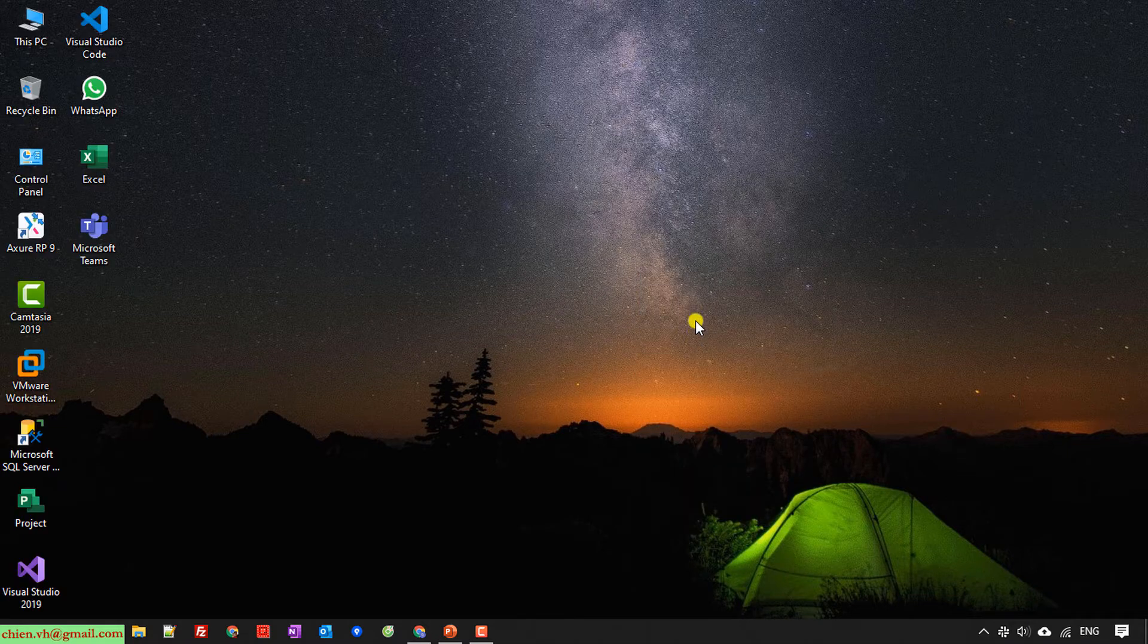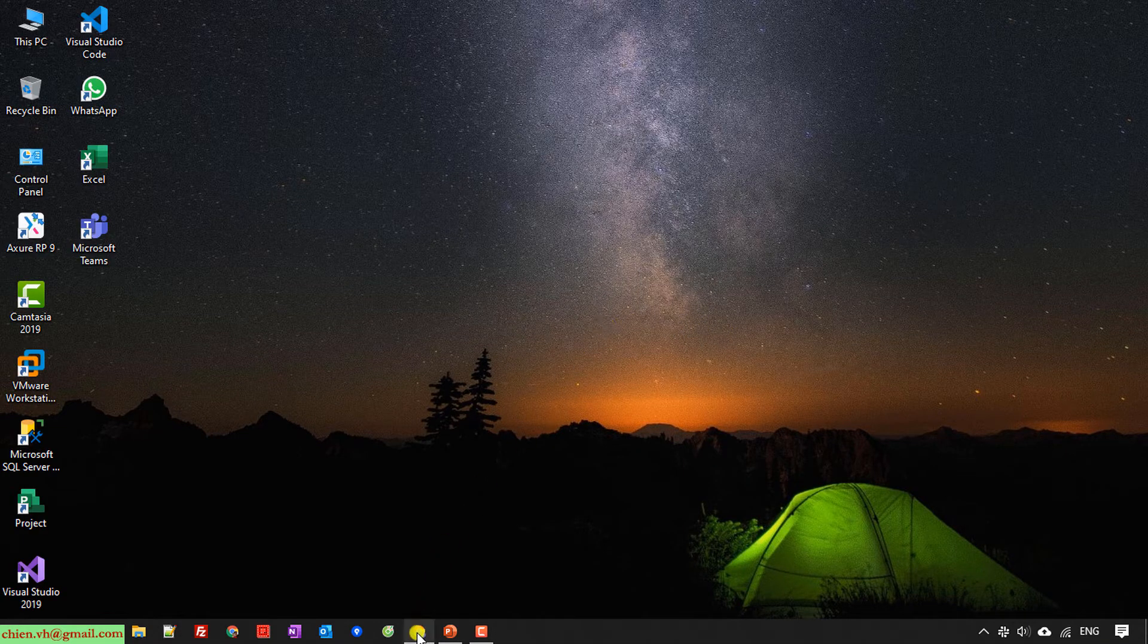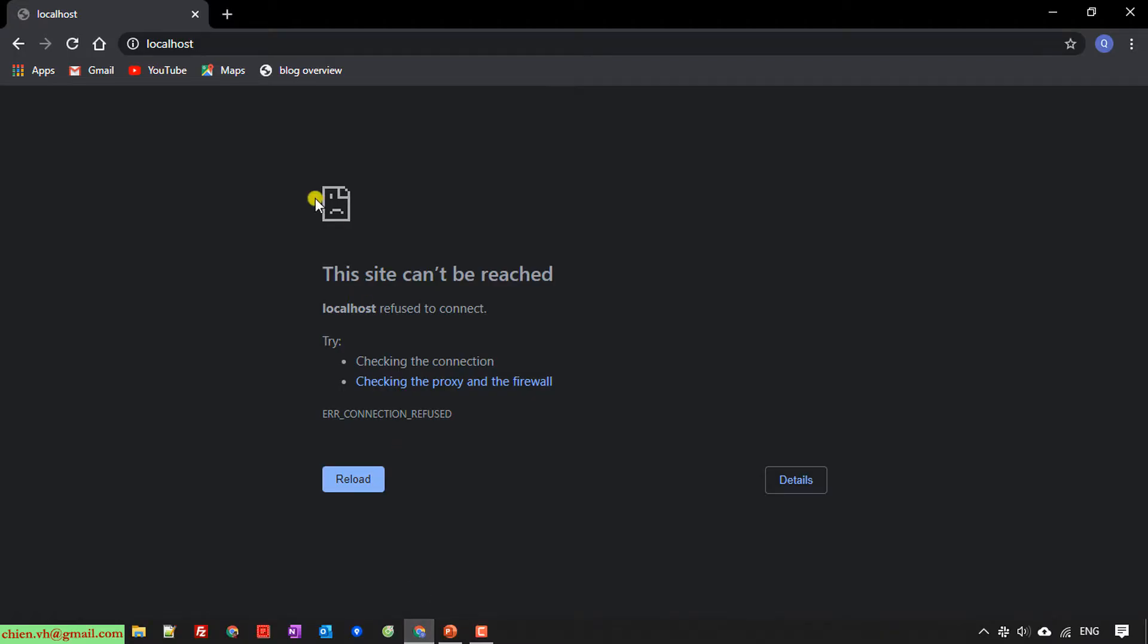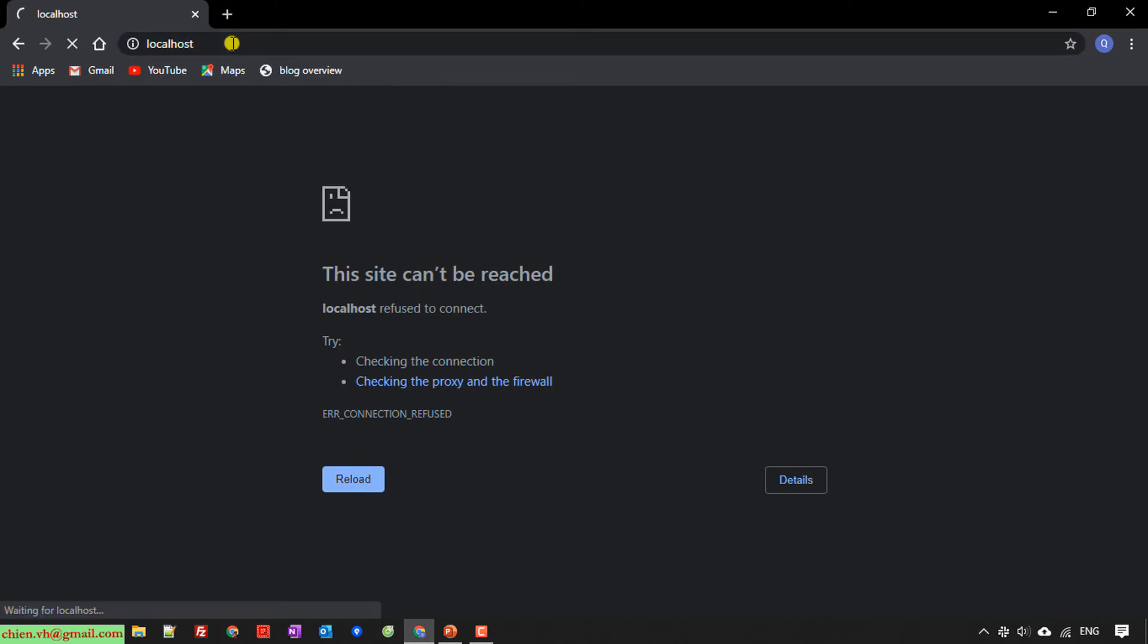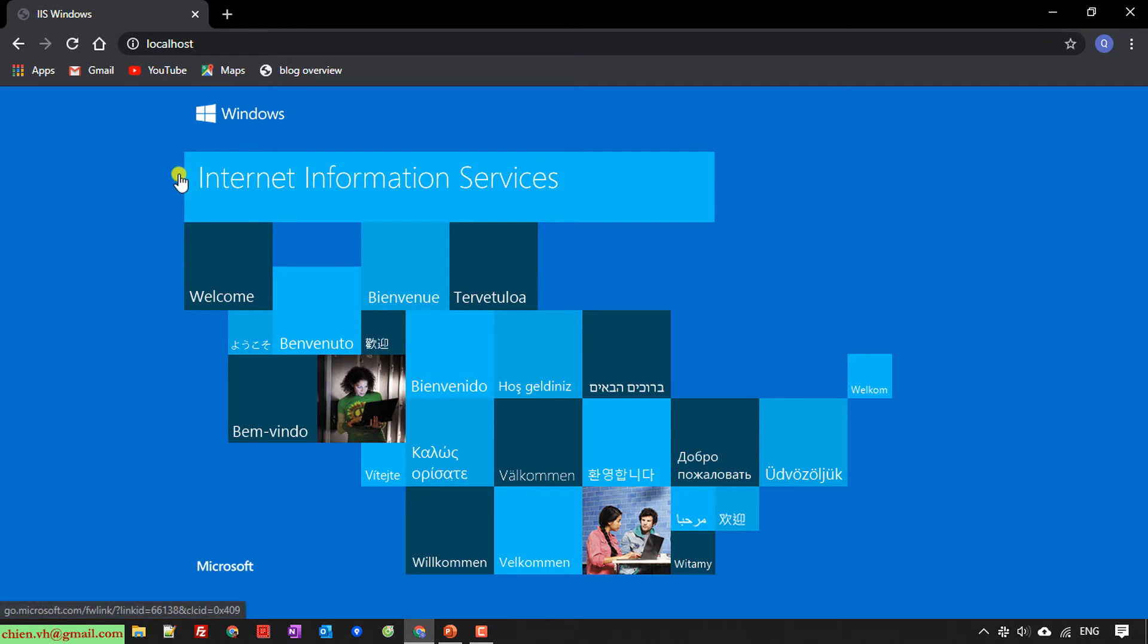Come back to your browser and refresh by accessing localhost. You can see the Internet Information Services default page is running. If you see this page, that means you have successfully installed Internet Information Services or IIS on your PC.